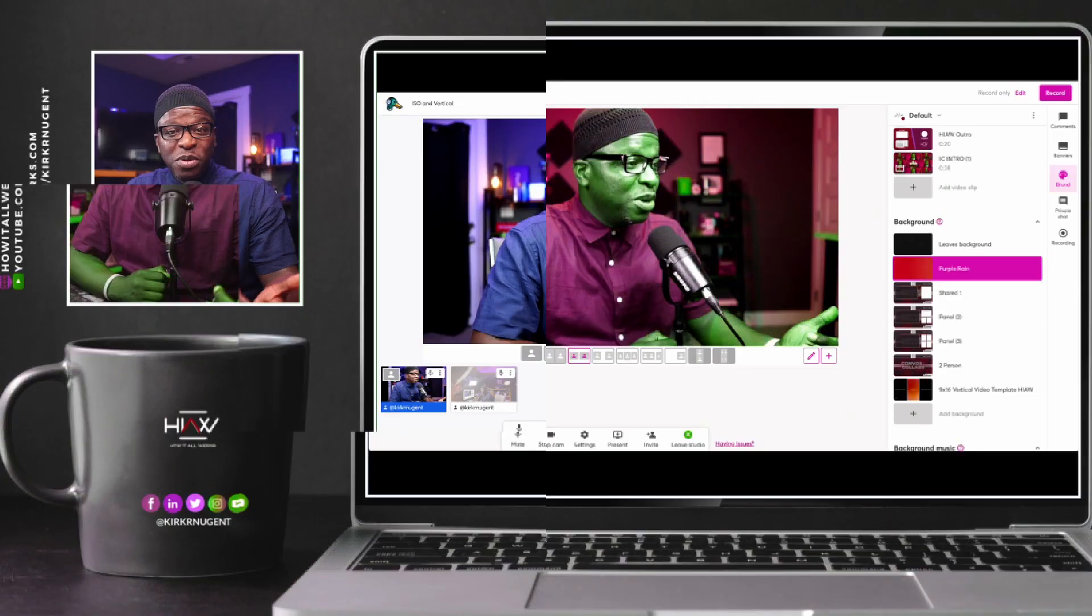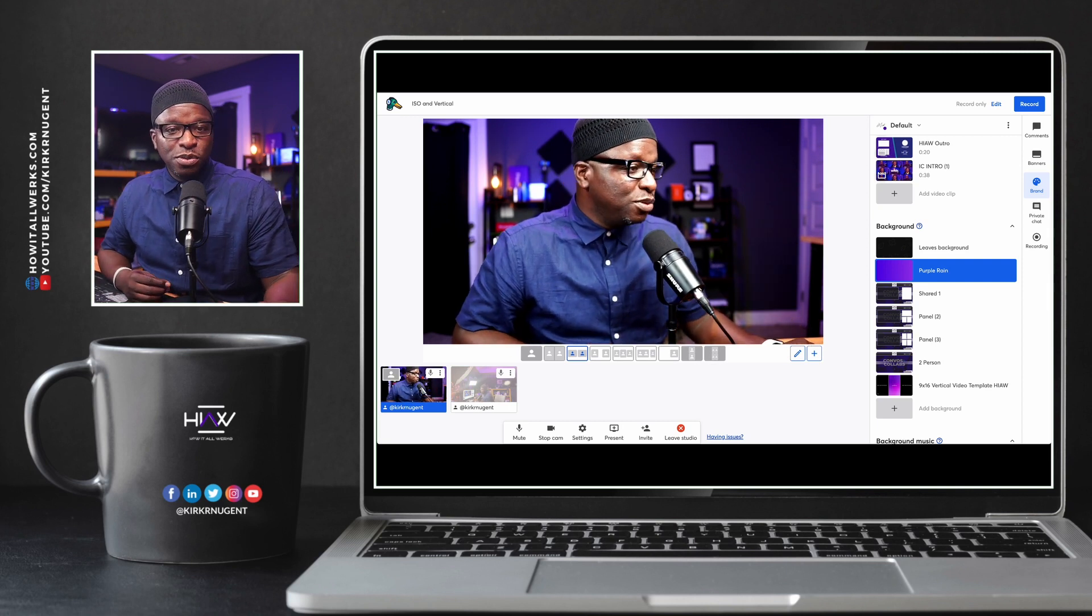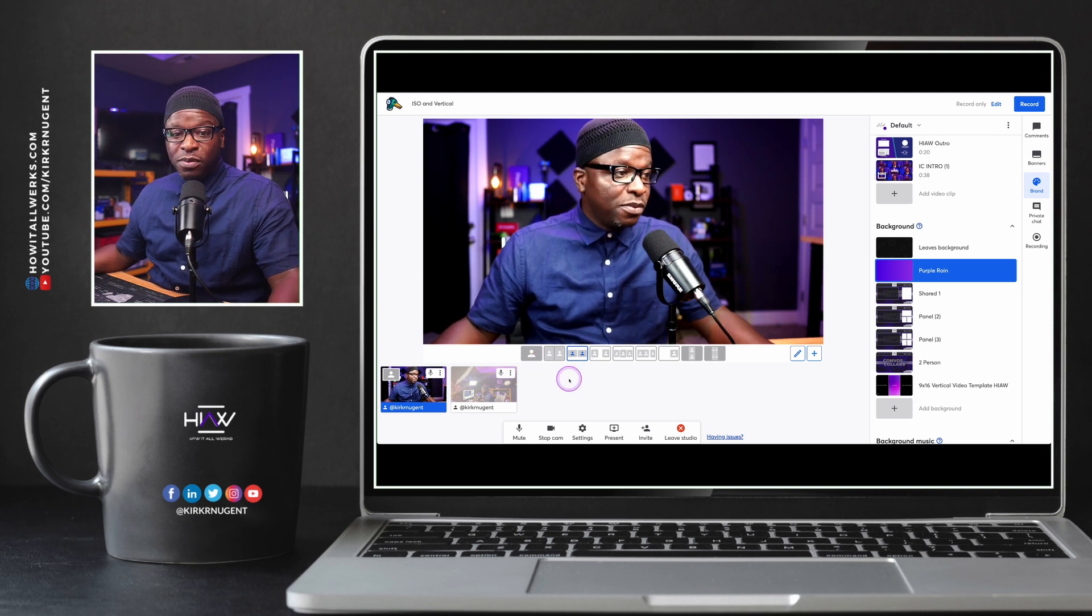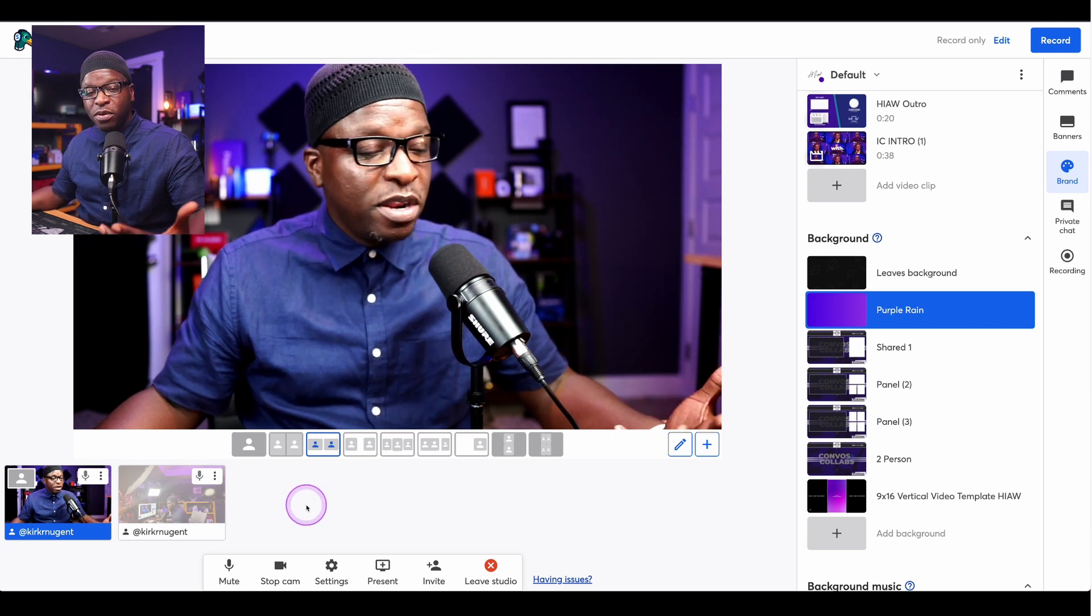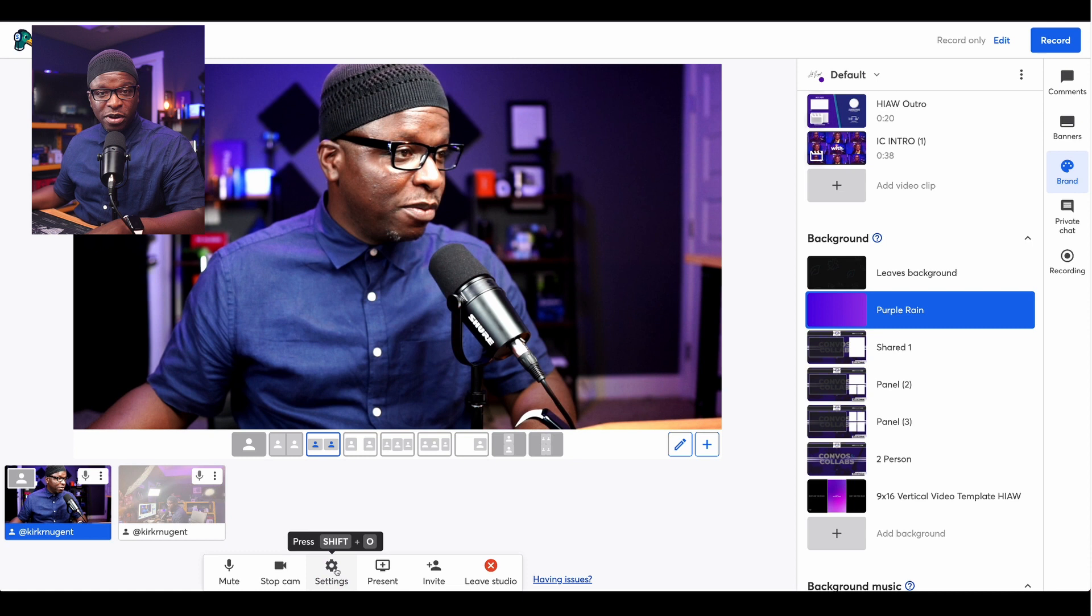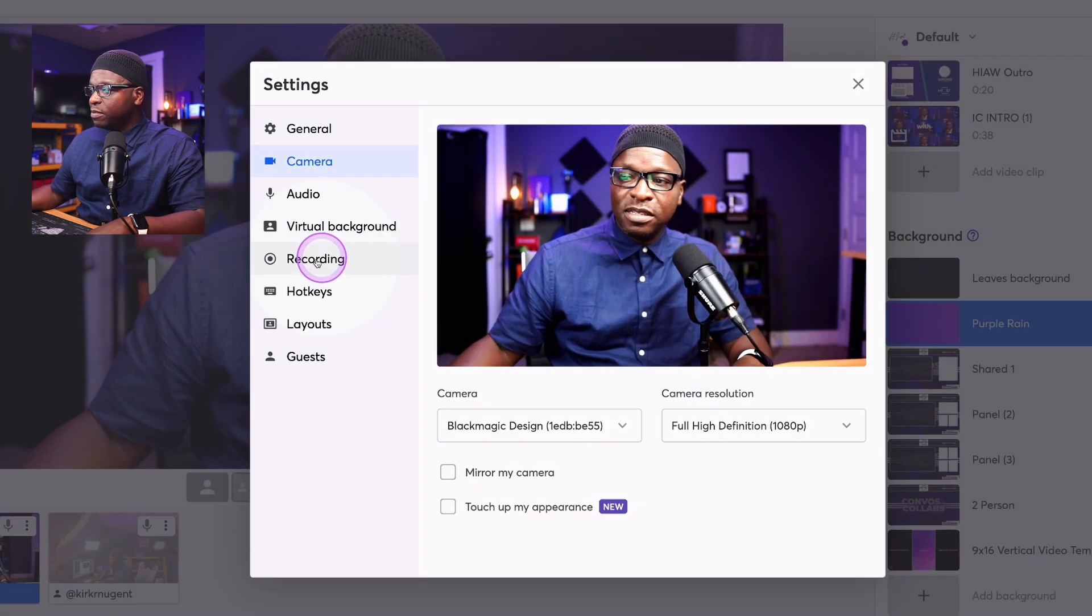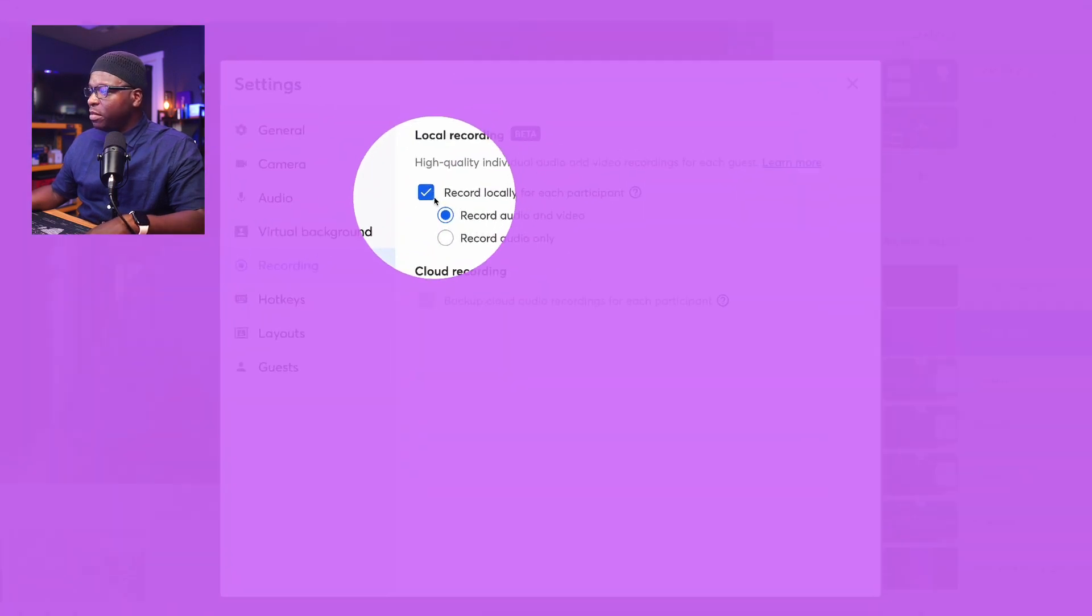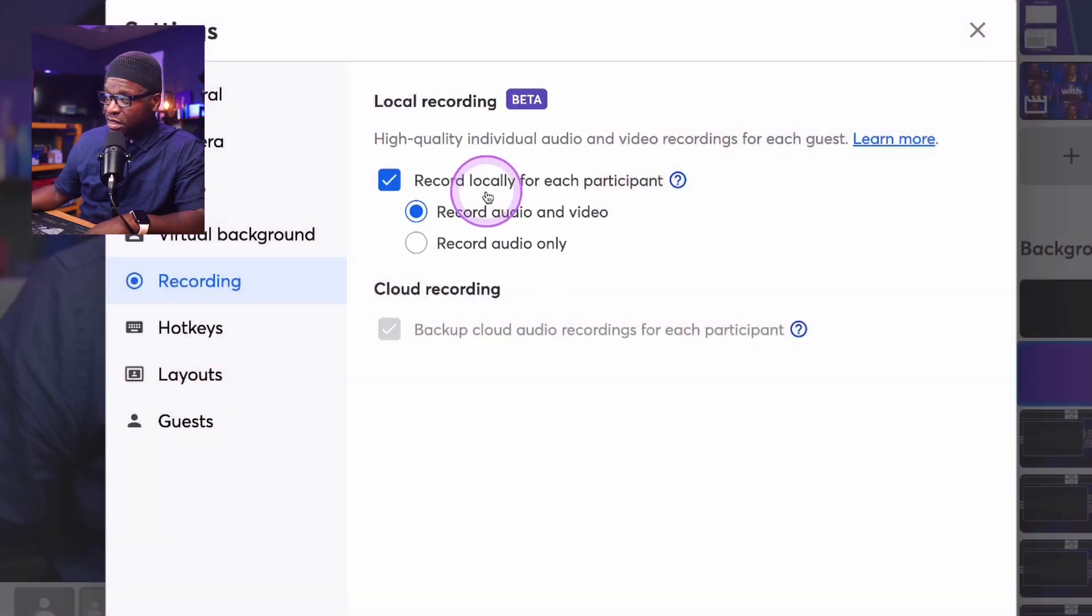So here we are on the desktop. I've already added one of my cameras to the screen here in the StreamYard studio. And the first thing I want to do is show you how to turn on local recording. You may know that already, but I want to make sure that's clear since that's a critical feature that we're going to utilize for what we're doing today. So I'm highlighting here. I'm going to Settings, going to the Recording option here, Recording. And I just got to make sure that local recording for each participant is selected.